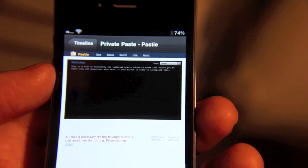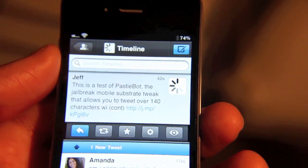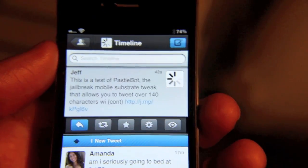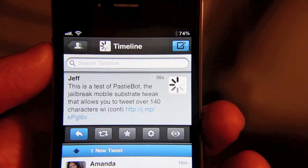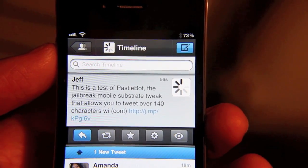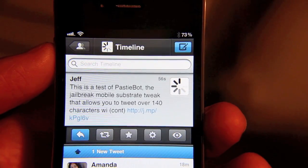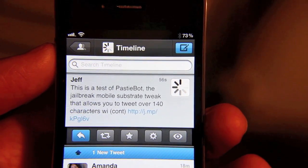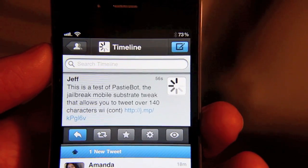That's how you use PastyBot in order to type over 140 characters in TweetBot. So if this is a feature that has been kind of holding you back with TweetBot, definitely check this out. It's free on Cydia, it's called PastyBot. Download it today and let me know what you think. This is Jeff with JailbreakMovies.com.